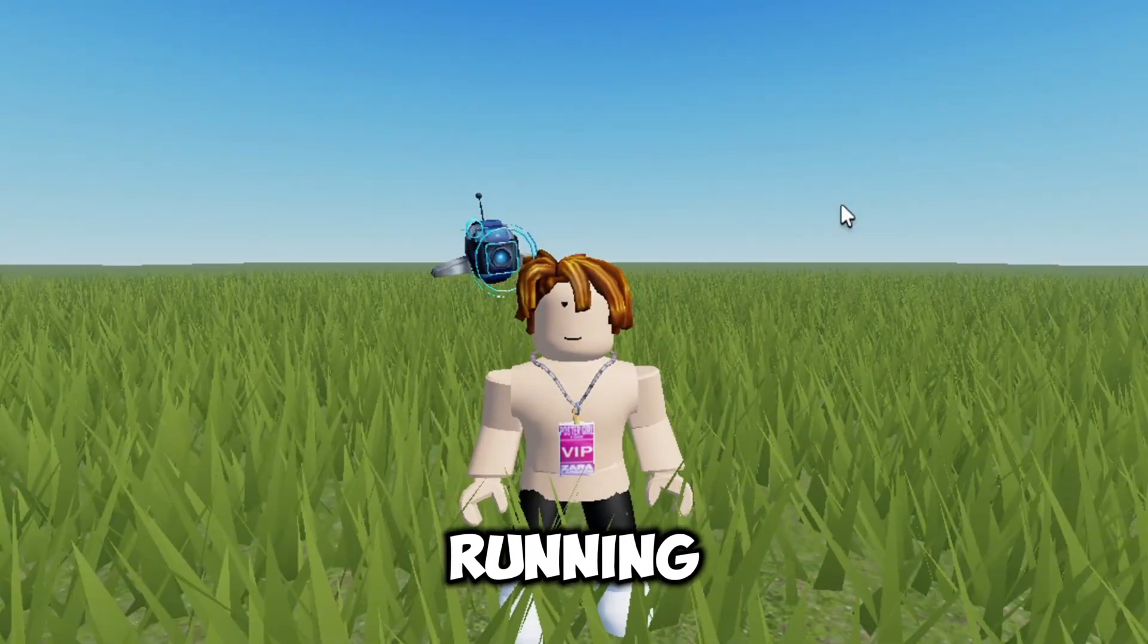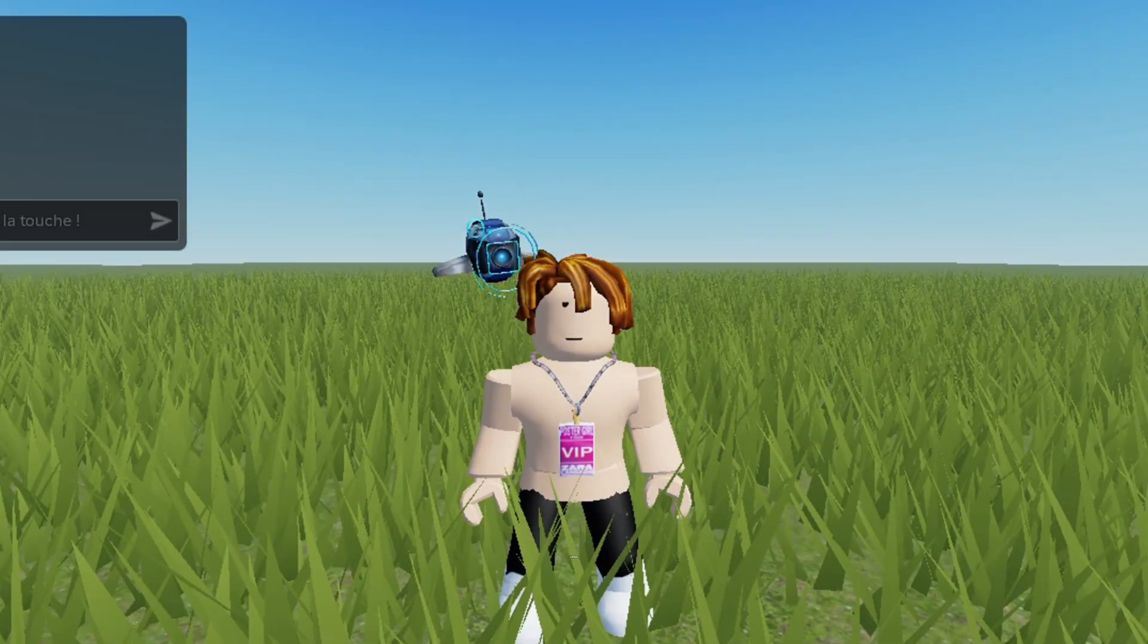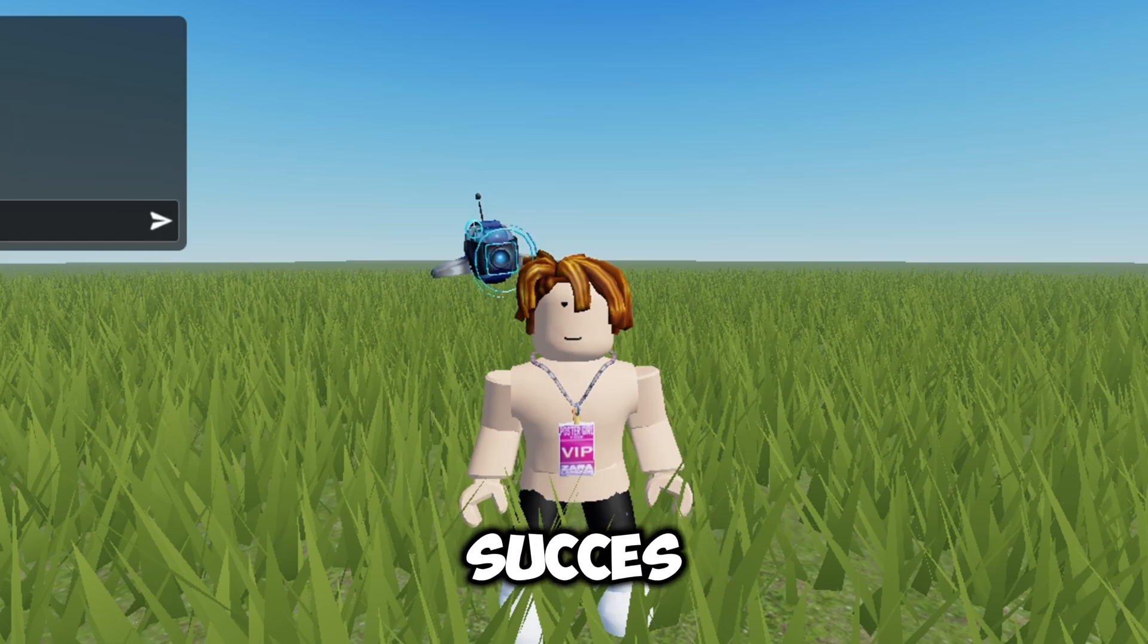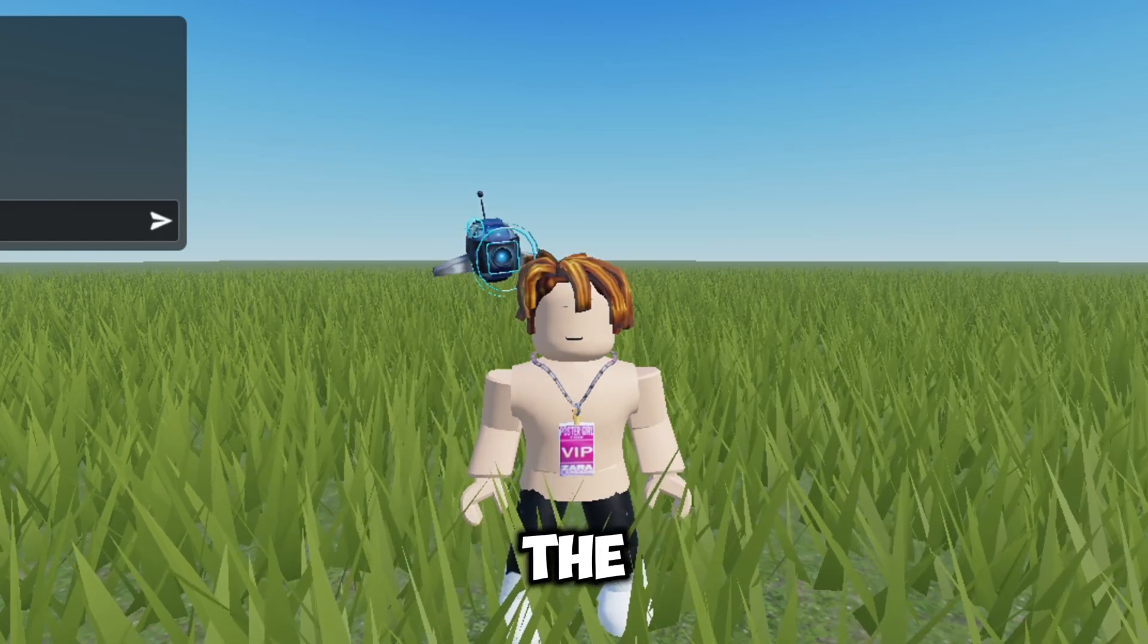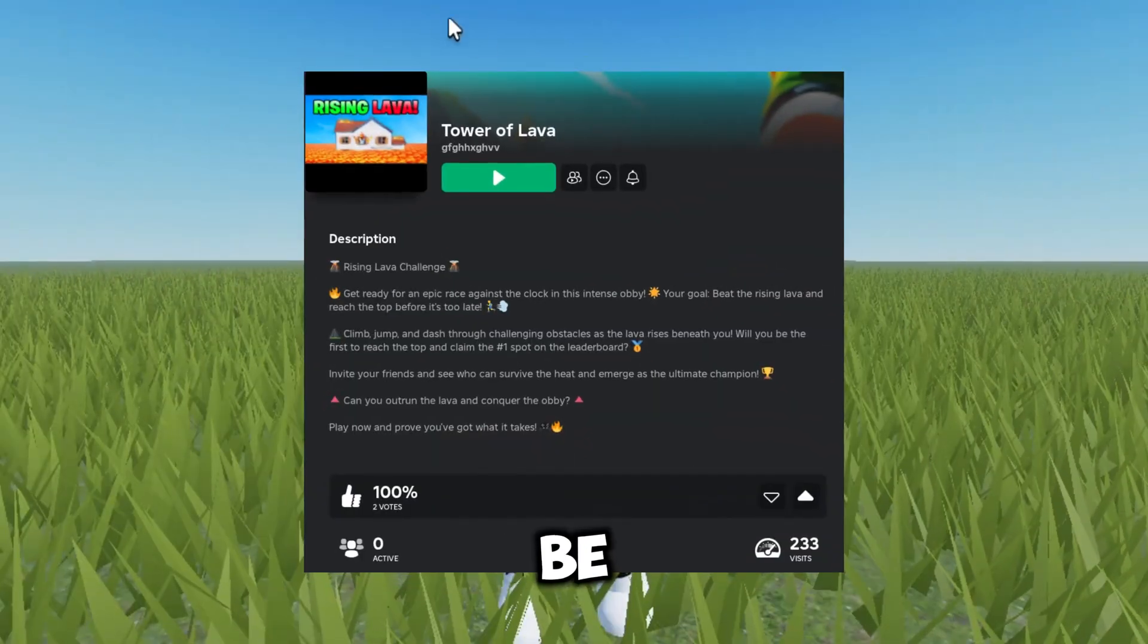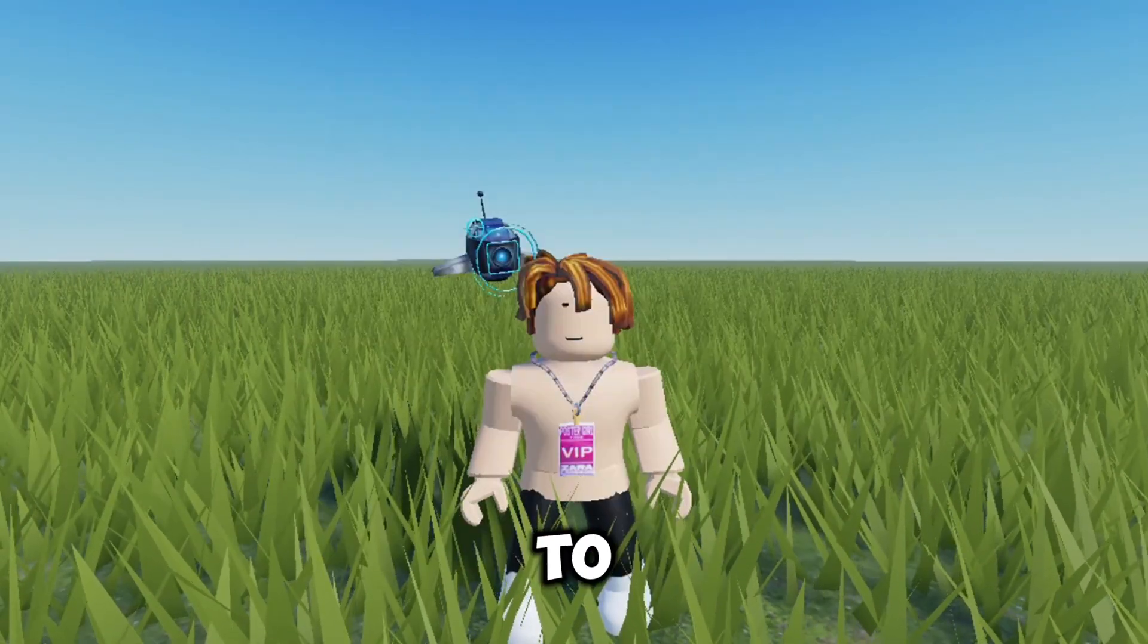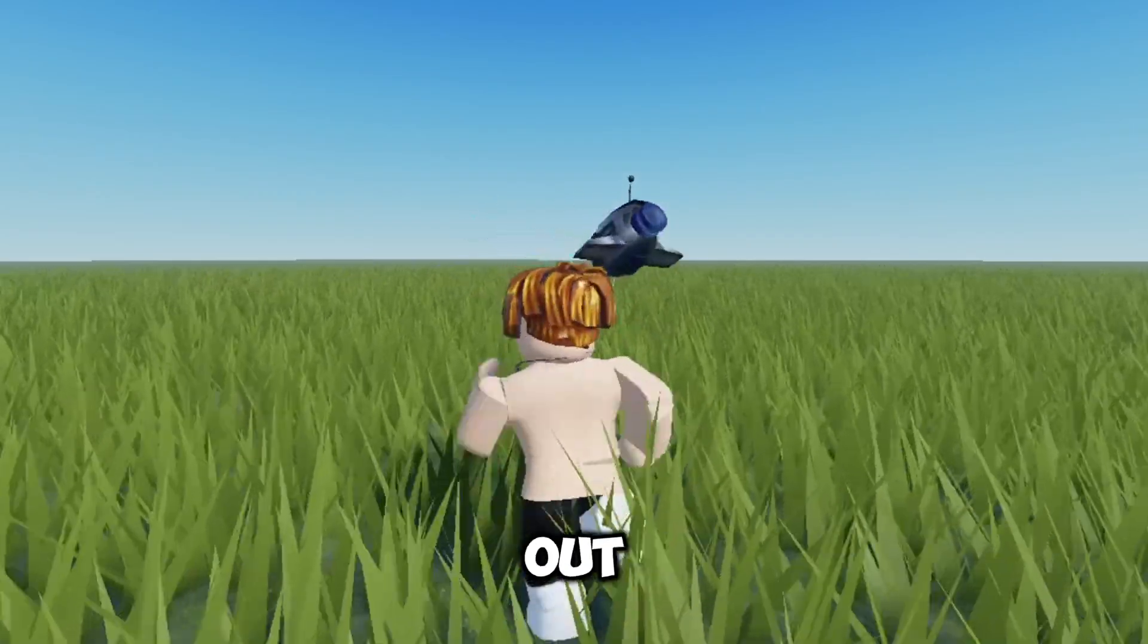So with everything running smoothly and at the end of my long journey, I call this a success. By the time you're watching the video the update is uploaded. Game link will be in the description. Don't forget to like and subscribe. Peace out.